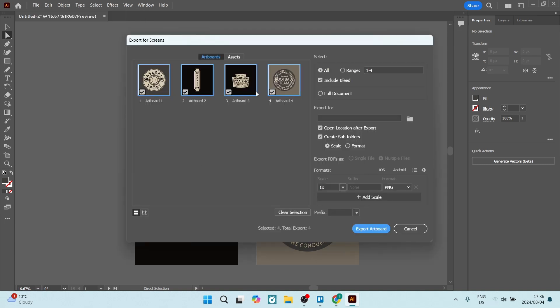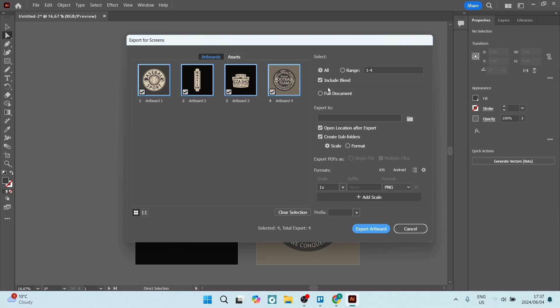Here you can see all four of your artboards have been selected. If they're not selected, you can just select them. You can select All or you can select Range. You can also make sure that you are including the bleed and choose a file location.